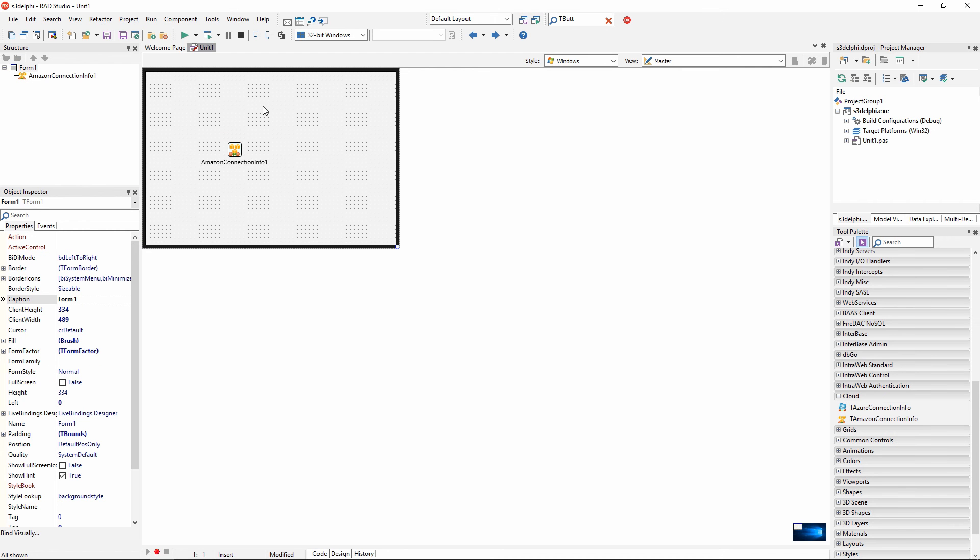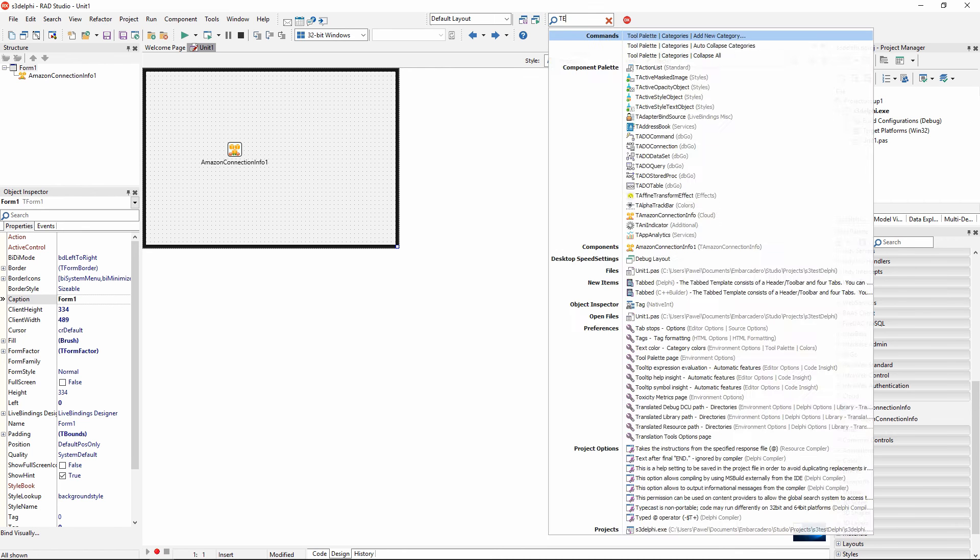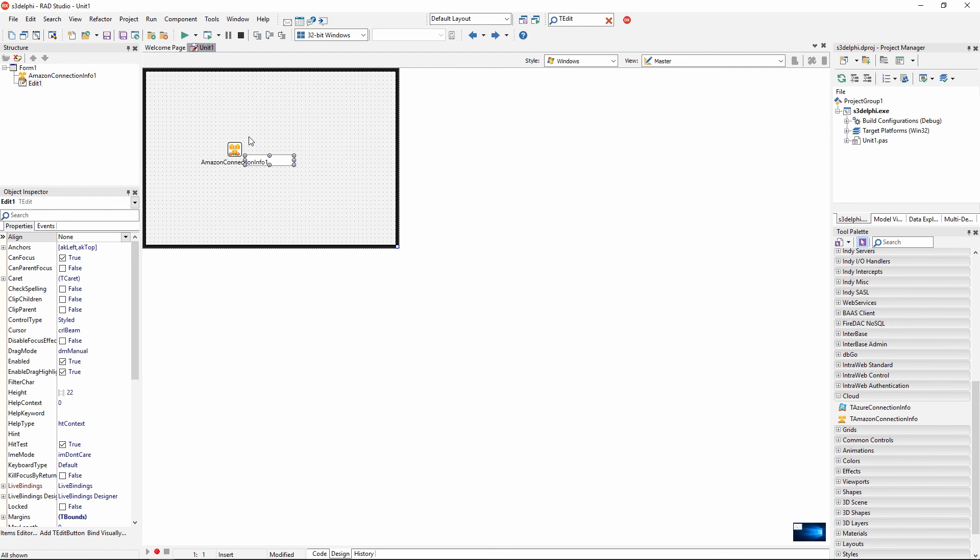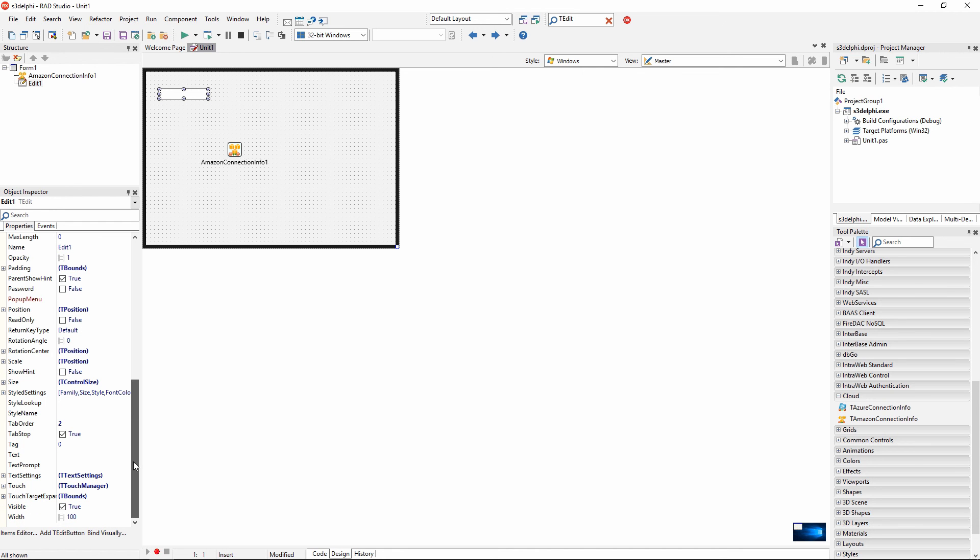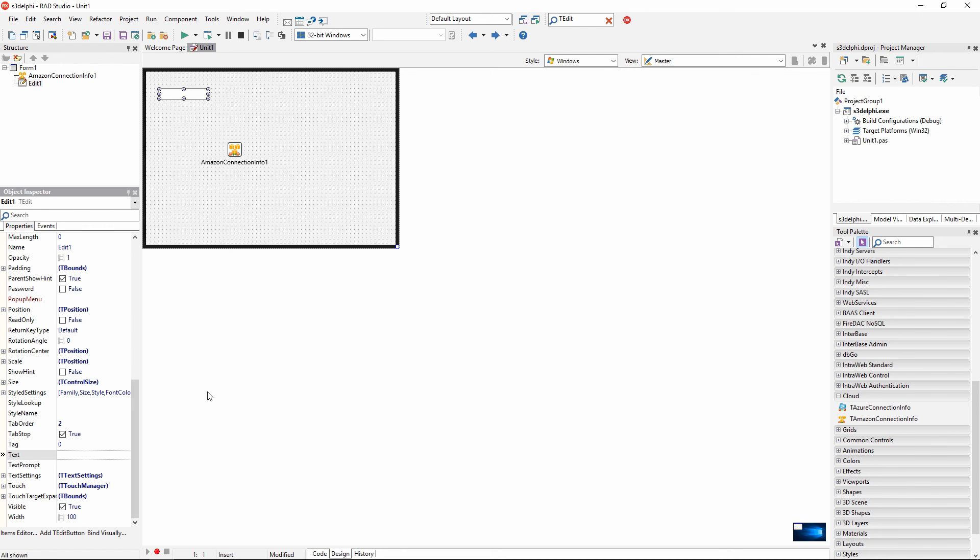This application is going to be very simple. I am going to put just a t-edit component on the form. And I am going to upload the contents of the edit to my new S3 bucket. And also download this content from the bucket and display it in a message box. I am going to put some arbitrary string into a text property of my edit. For example, hello from rad studio and Amazon cloud.